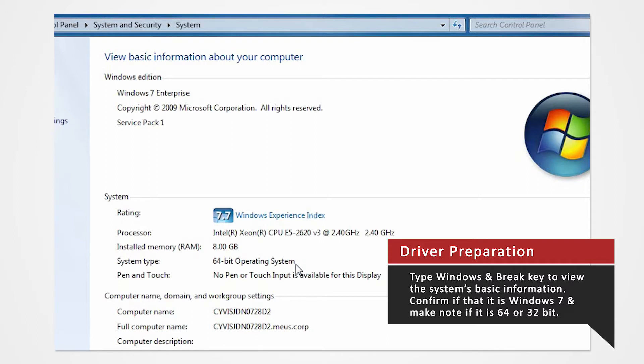For this demonstration, we'll be installing our drivers to a Windows 7 64-bit operating system. If you are installing drivers on a different system or using a different printer, you can refer to our other driver install videos for specific tutorials.